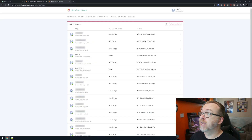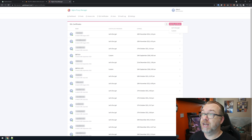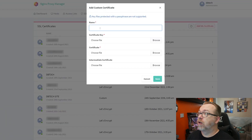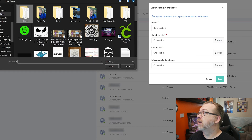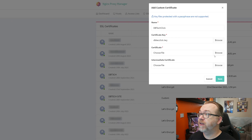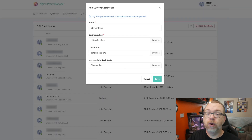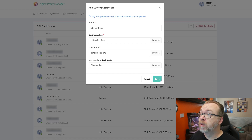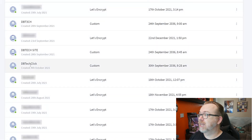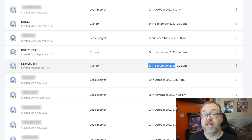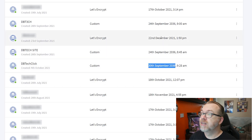Next, we'll come back over to Nginx Proxy Manager, go to SSLs, and add an SSL that will be custom. We'll call this dbtech.click, then choose our key file — the .key file — and the certificate will be the .pem file. You don't need an intermediate certificate, so just skip over that. Click Save, and right here now we've got dbtech.click showing it expires September 30th, 2036, whereas the others — December 2021, October 2021 — are all going to need to be updated in the next couple of weeks.